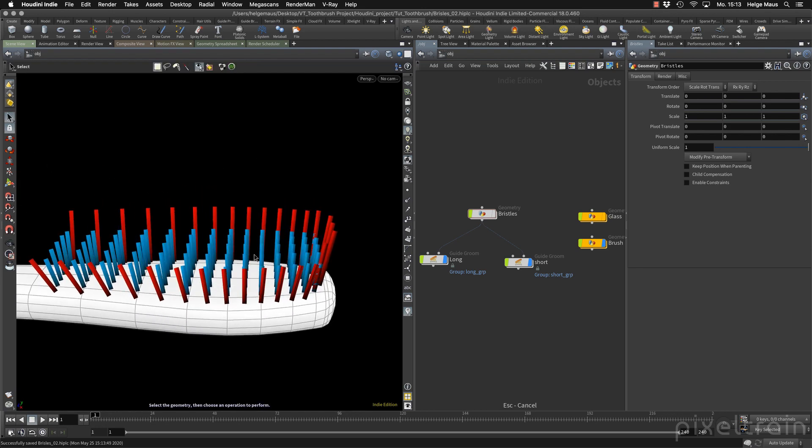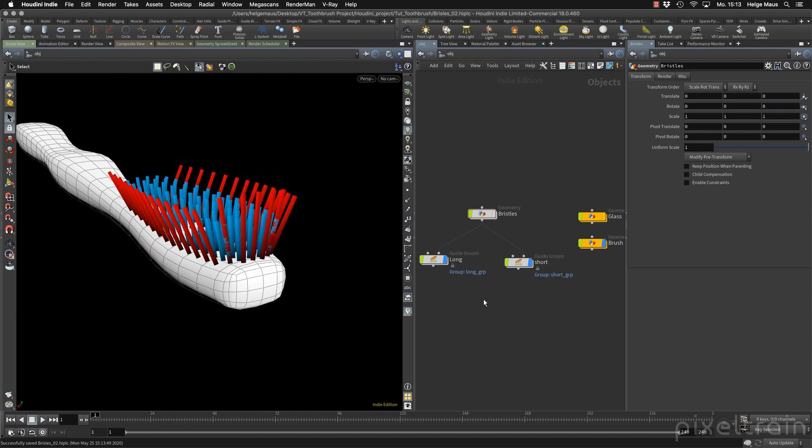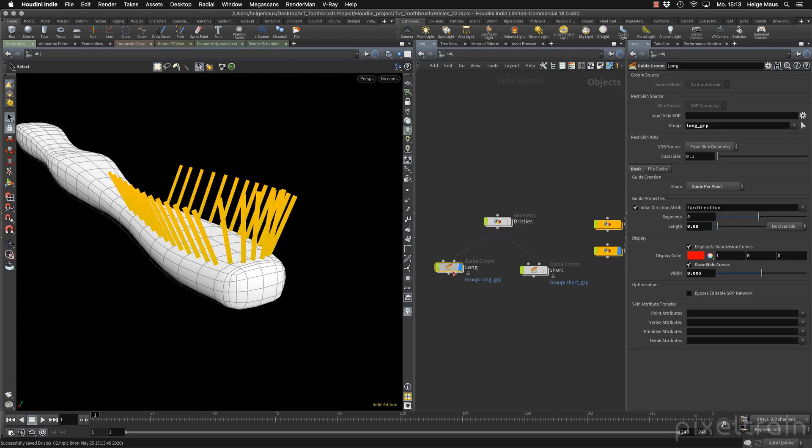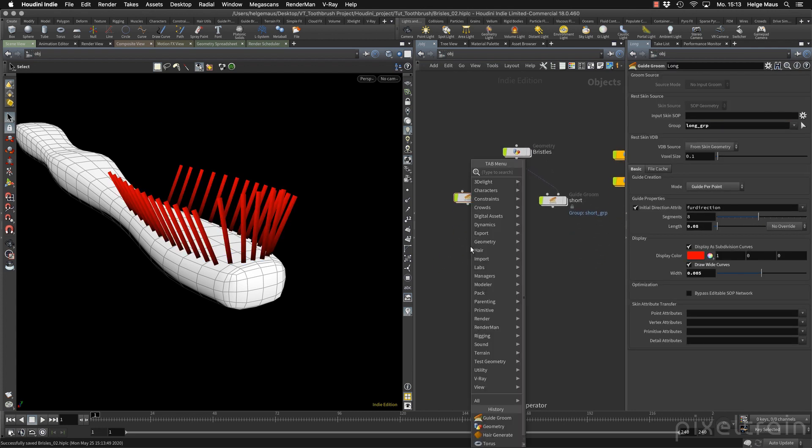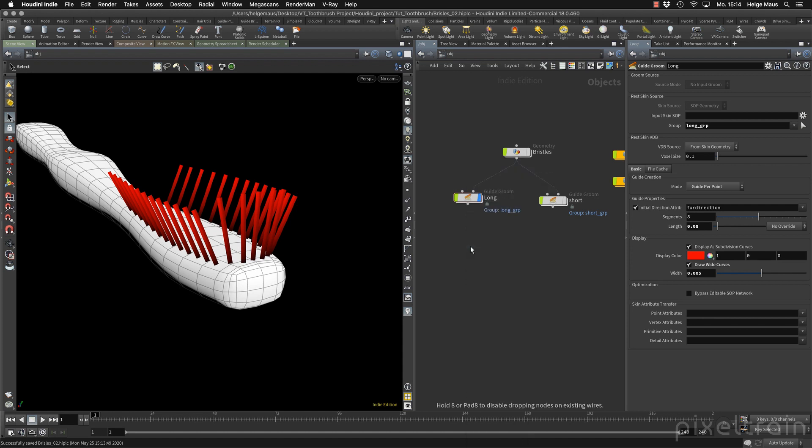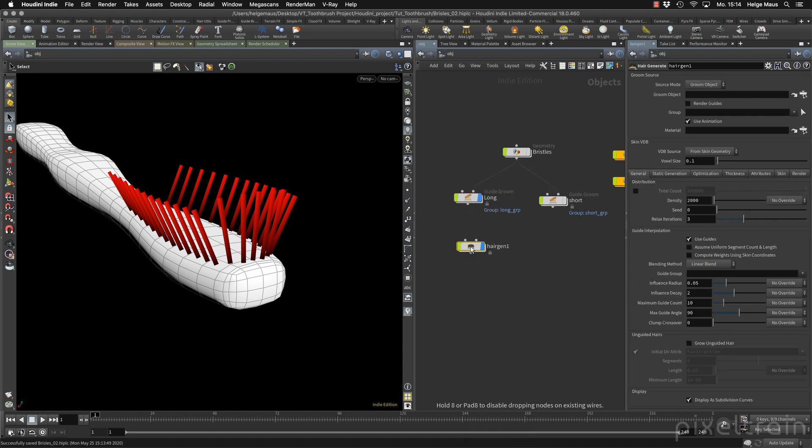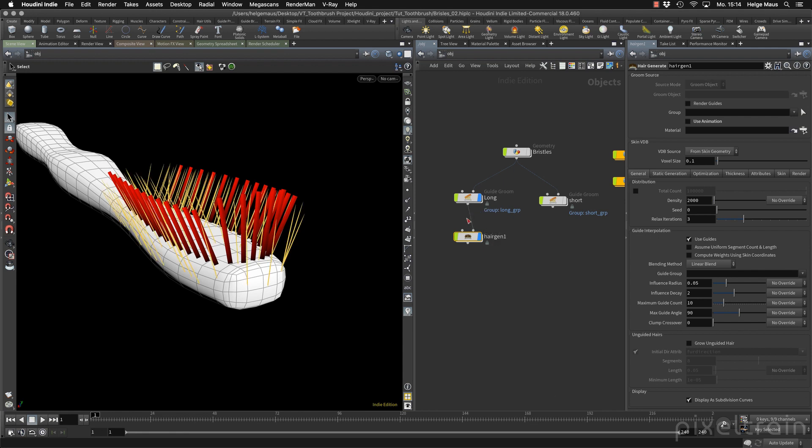Now we want to take a look how the hair would look. So let's first take here the long ones here. And so we remember for hair, we need a node. And this time it's not named groom. It's named hair generate. So this was the node we used here in our introduction. We don't have an animation, so we don't use the animation skin. So deactivate this here. Then we have to hook it up.